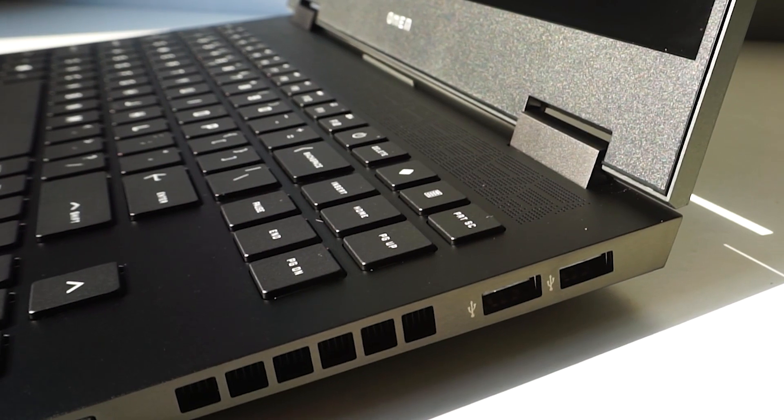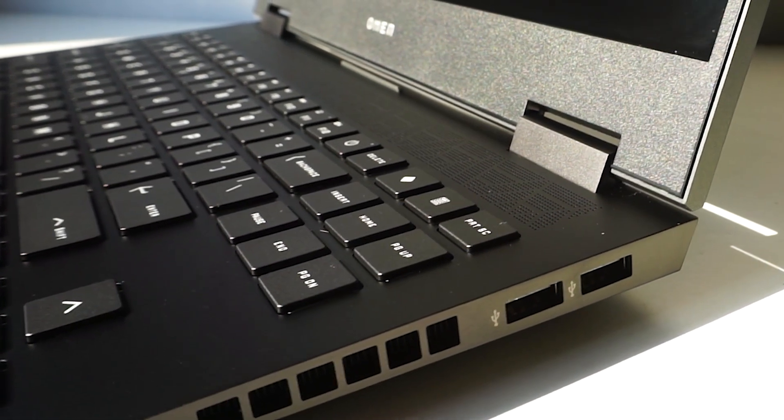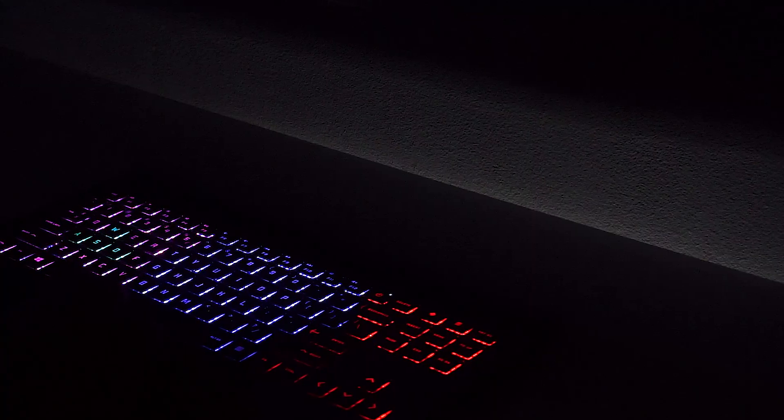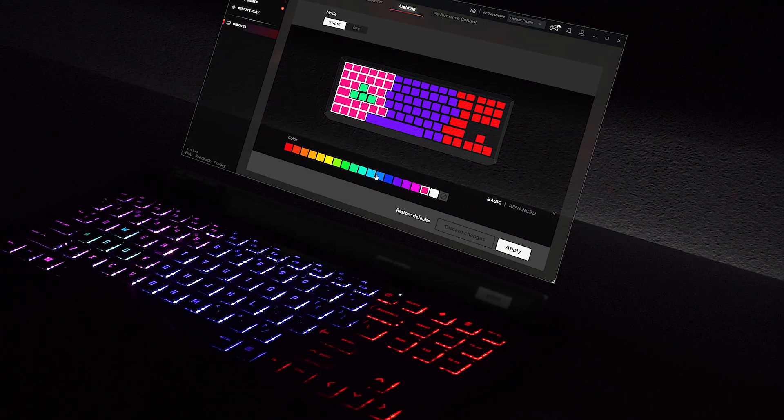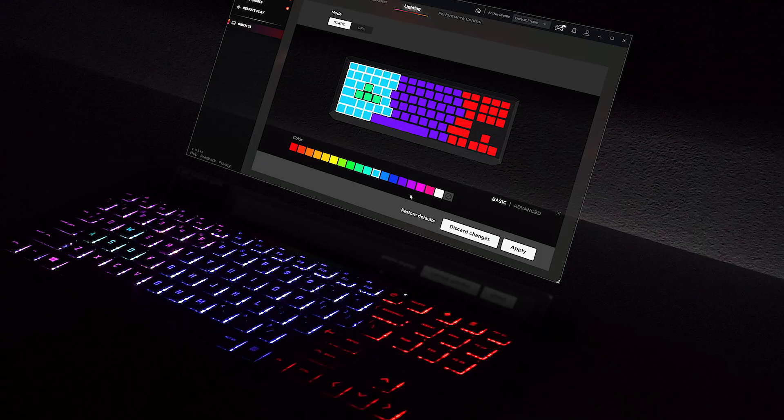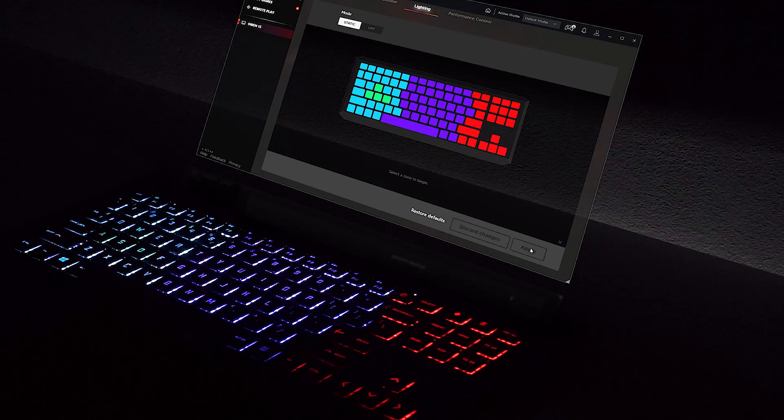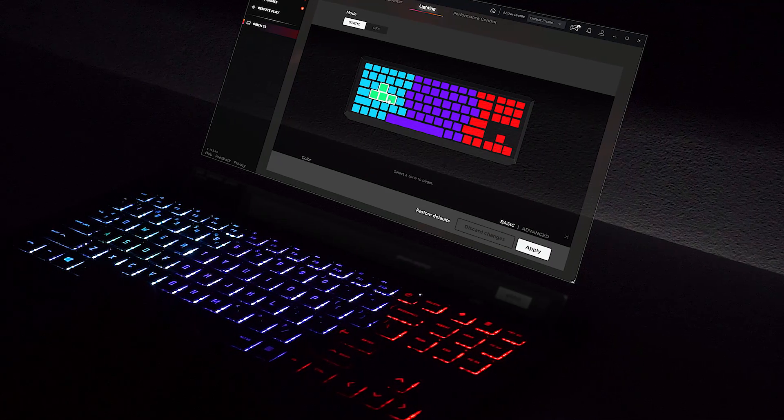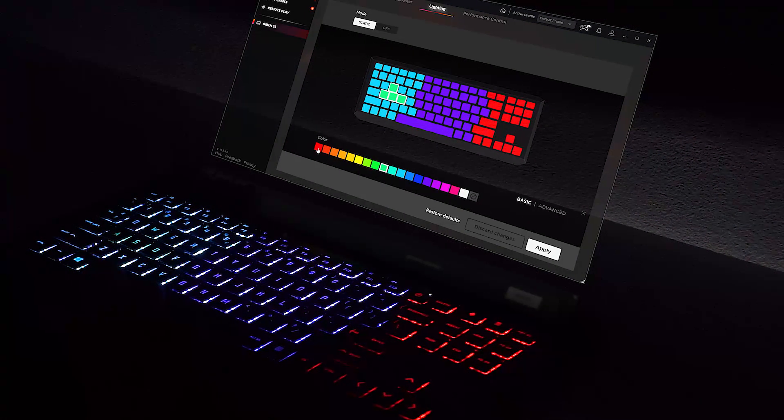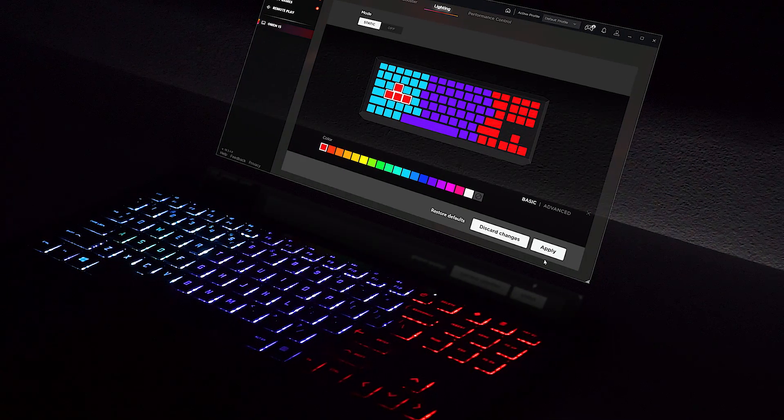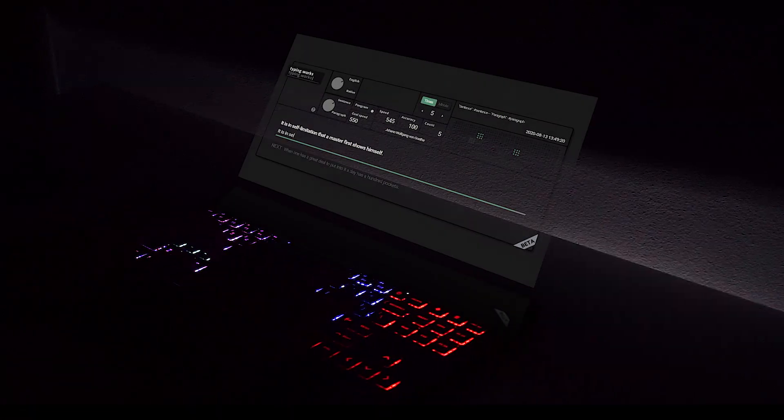Besides that, the keystrokes are nice and positive. This variant has 3 zones of RGB lighting, with 1 mini zone for the WASD keys, but it doesn't feature any animations, so the lights are all static. Here's how the keyboard sounds.